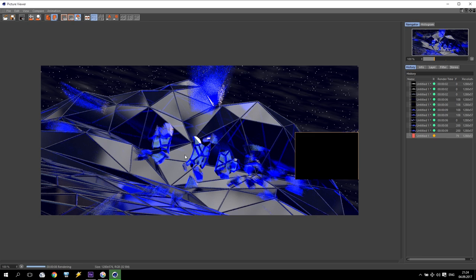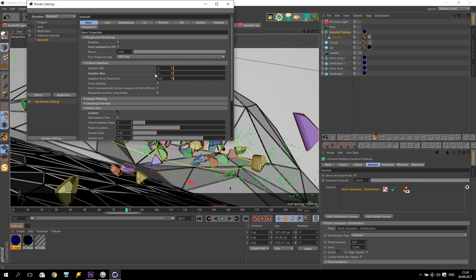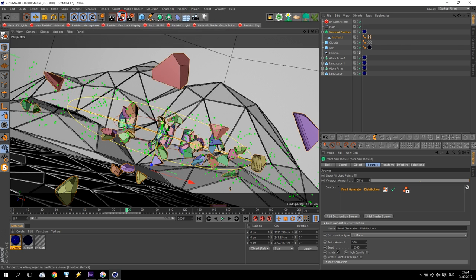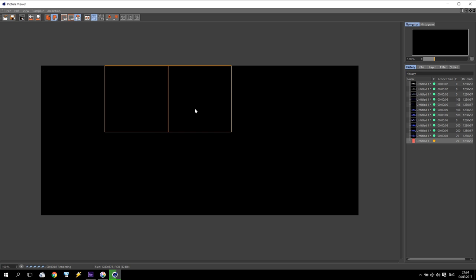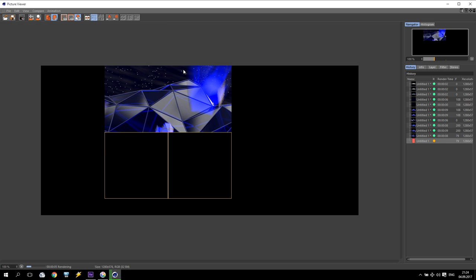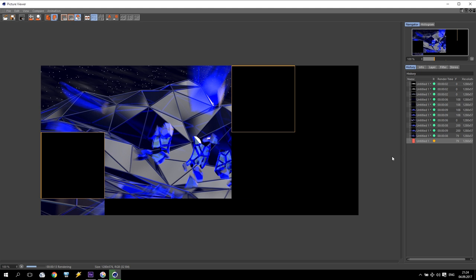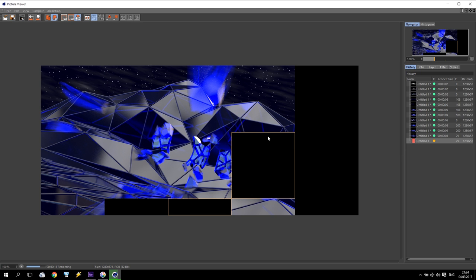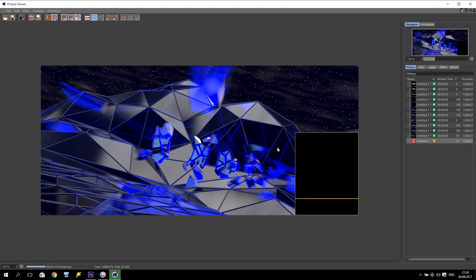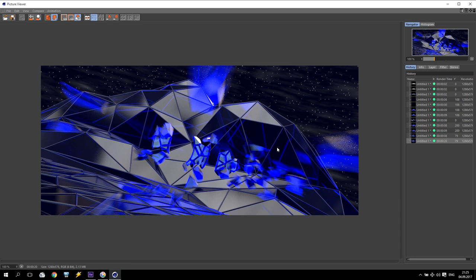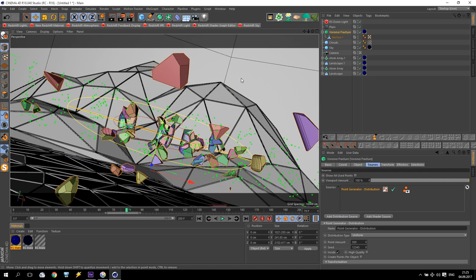I check the motion blur quality. For example if I increase samples up to 64 and 64 and render again, I have a very good picture. On my computer this is taking approximately 20 to 25 seconds. Just for your information I have two video adapters in my laptop — GeForce 980 mobile version.